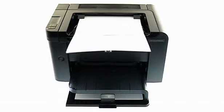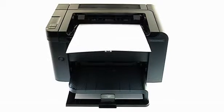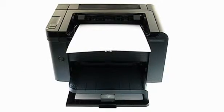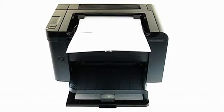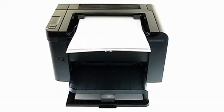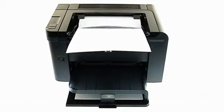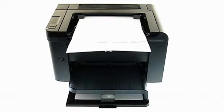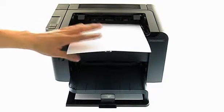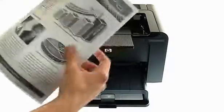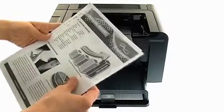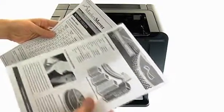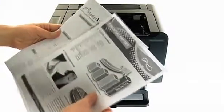With faster print speeds of up to 25 A4 pages per minute, your pages will be ready at your command. And thanks to Instant On technology, you'll have the first page out in an amazing 7 seconds.